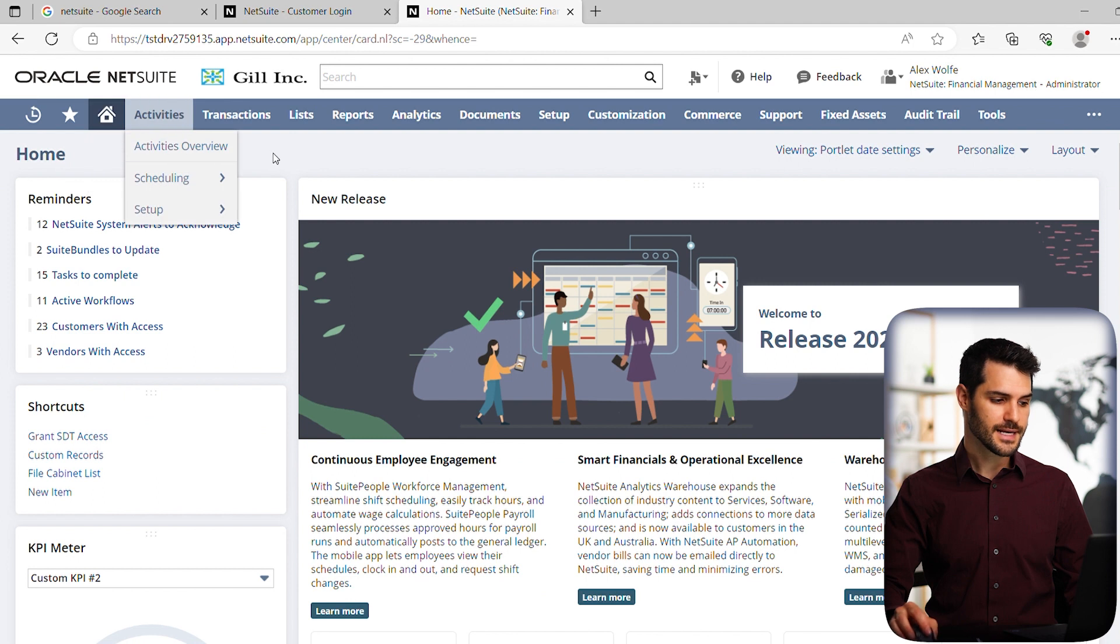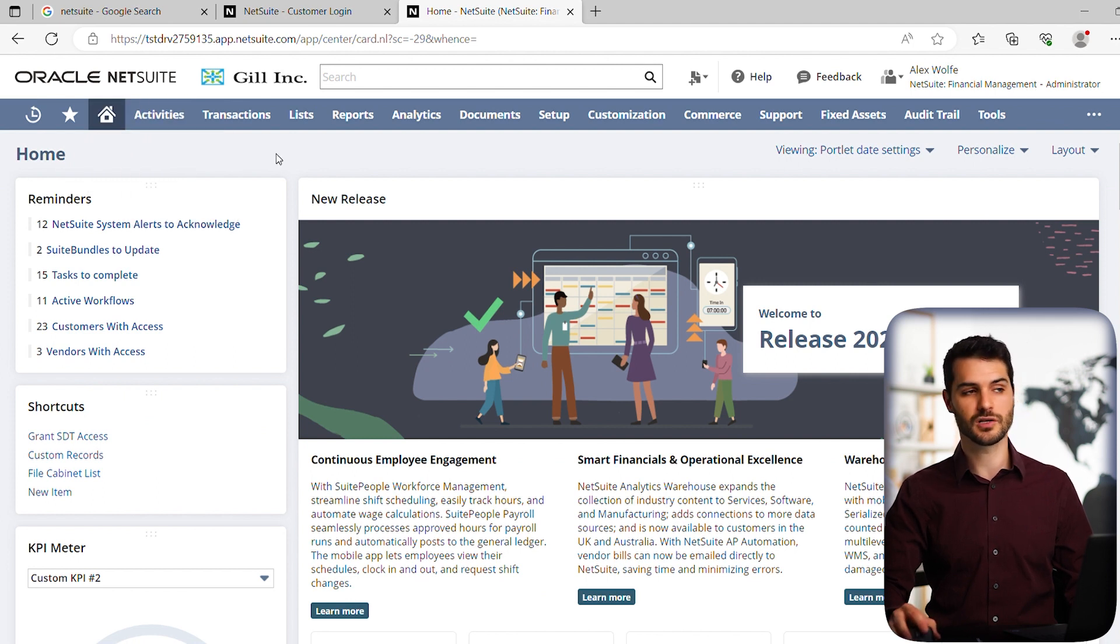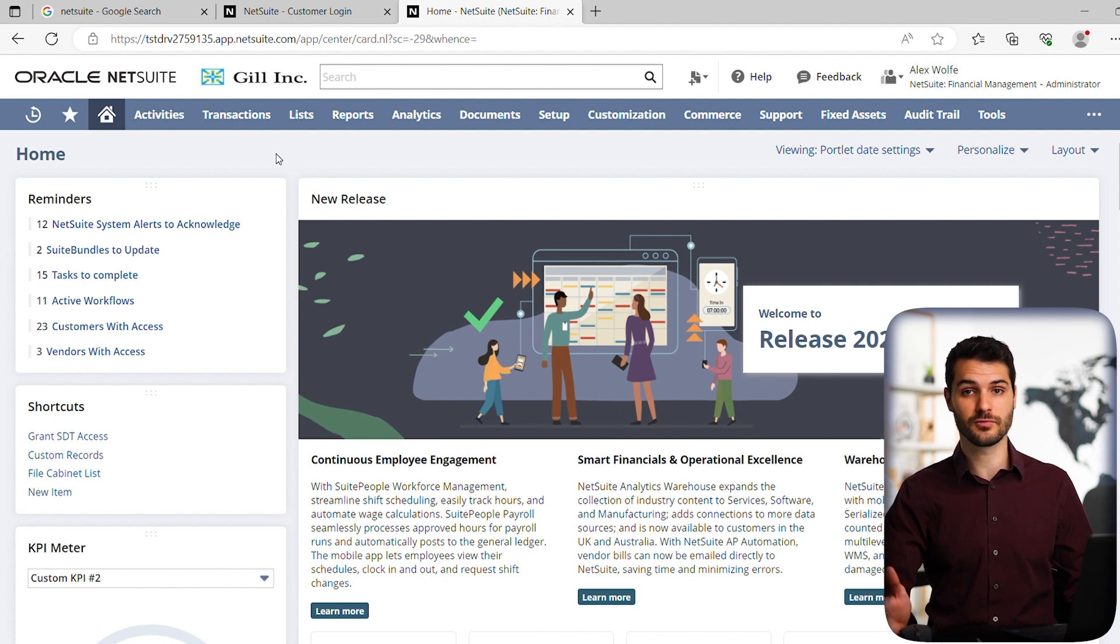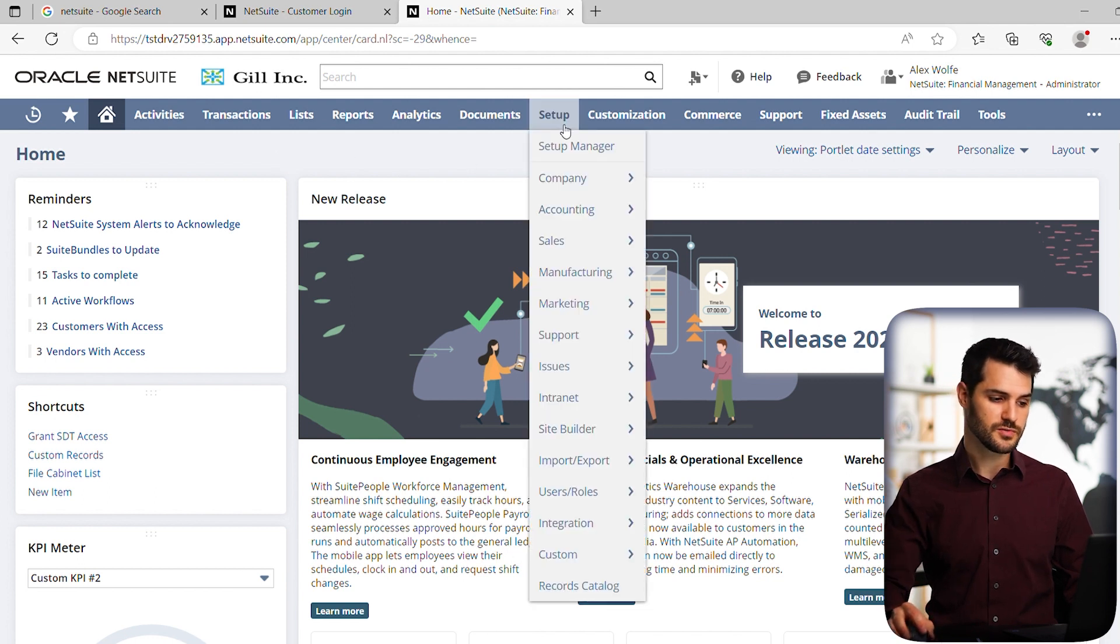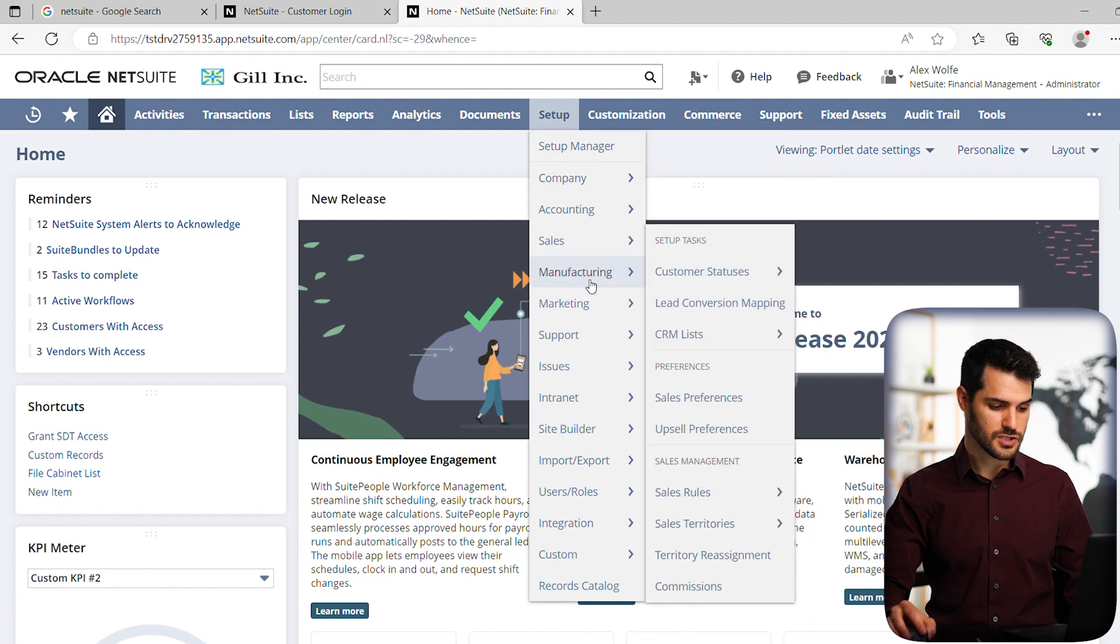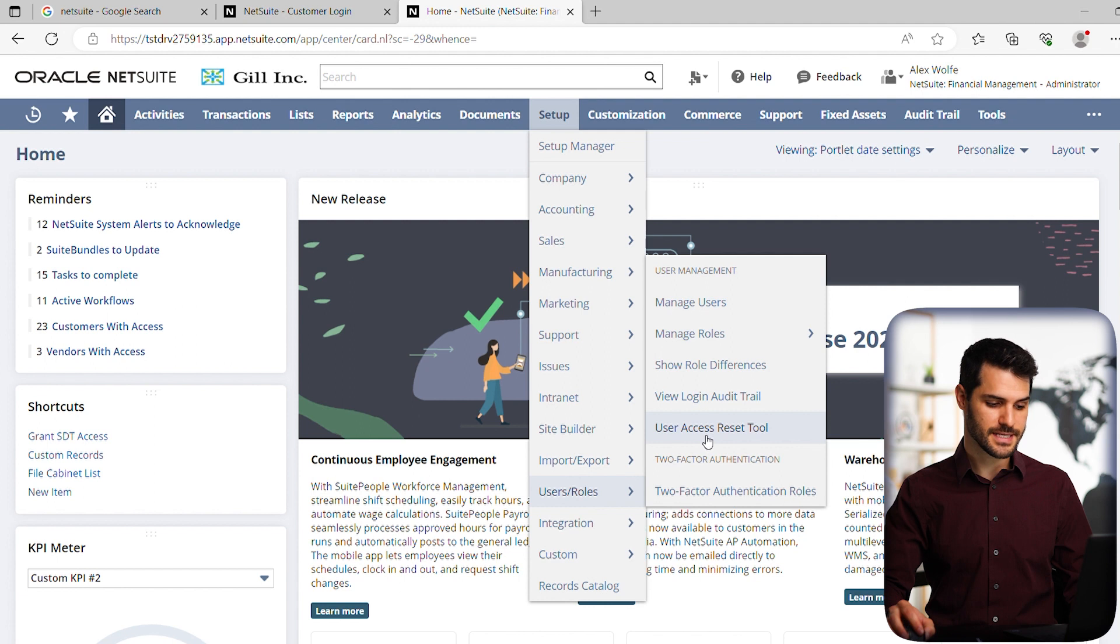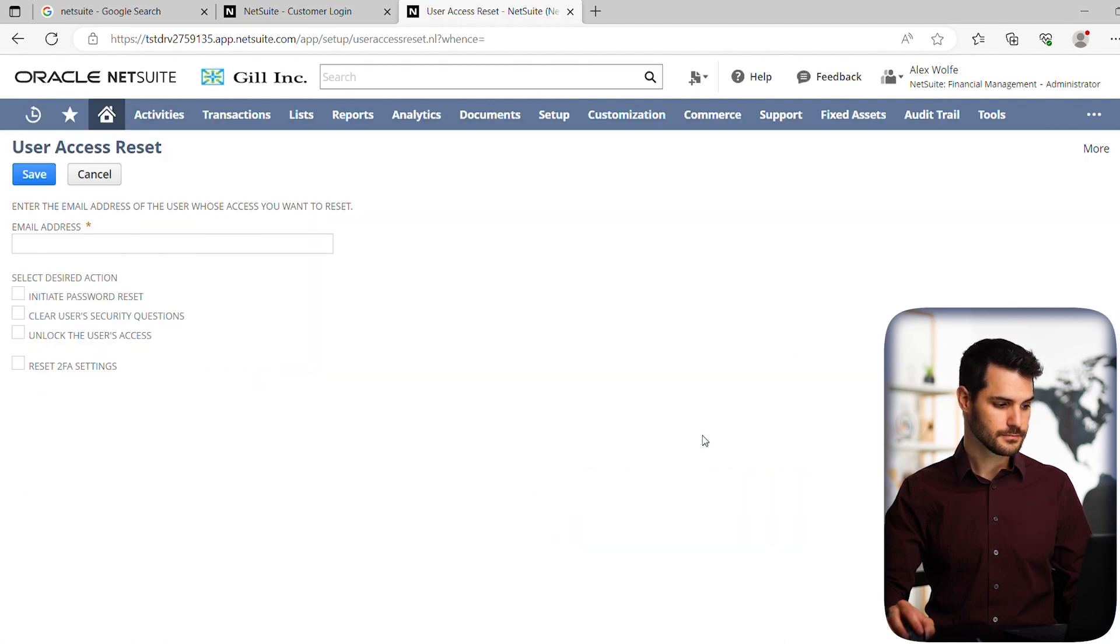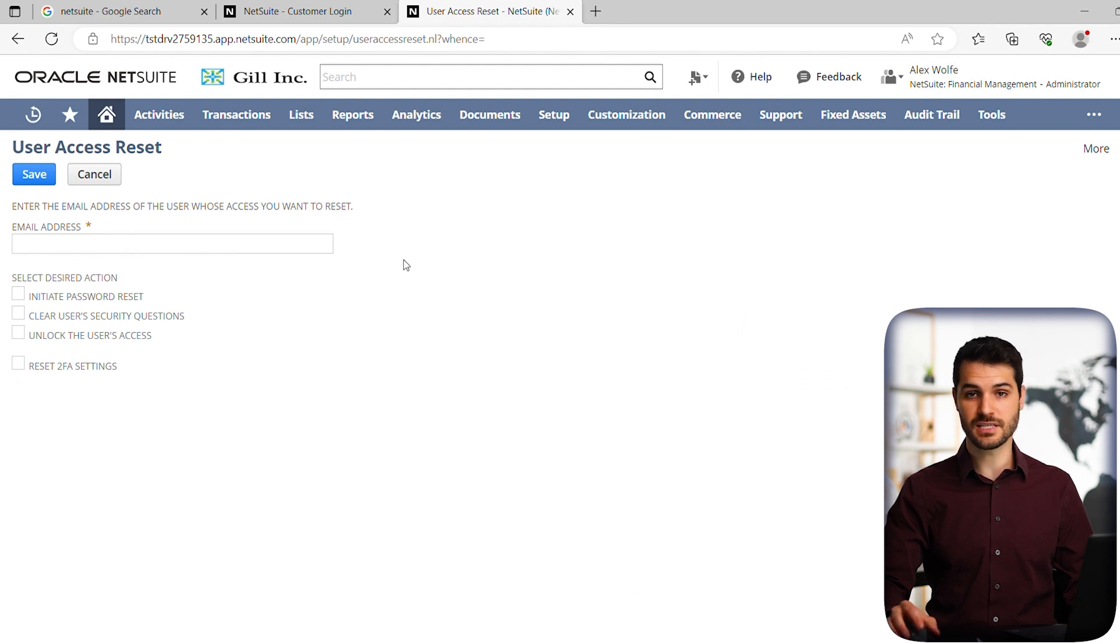Now, the next tip I want to give you is the ability to reset someone's password. So let's say someone gets locked out because they've input their password incorrectly several times. You have the ability to simply reset the password. So go over to setup. And if you scroll down to users roles, there is a user access reset tool. If you click that.